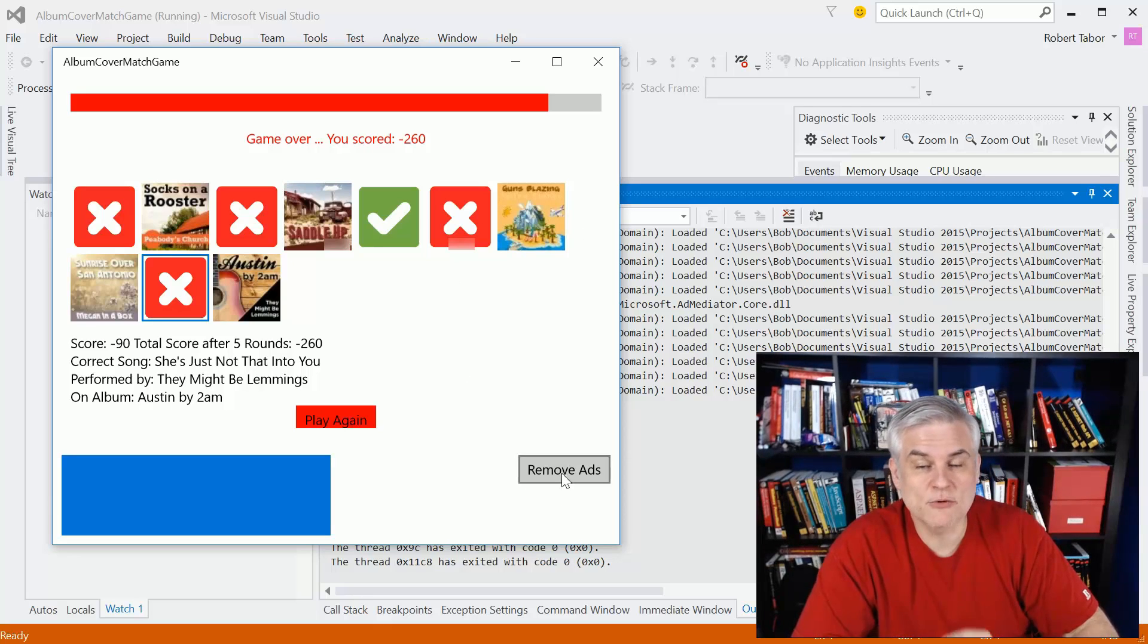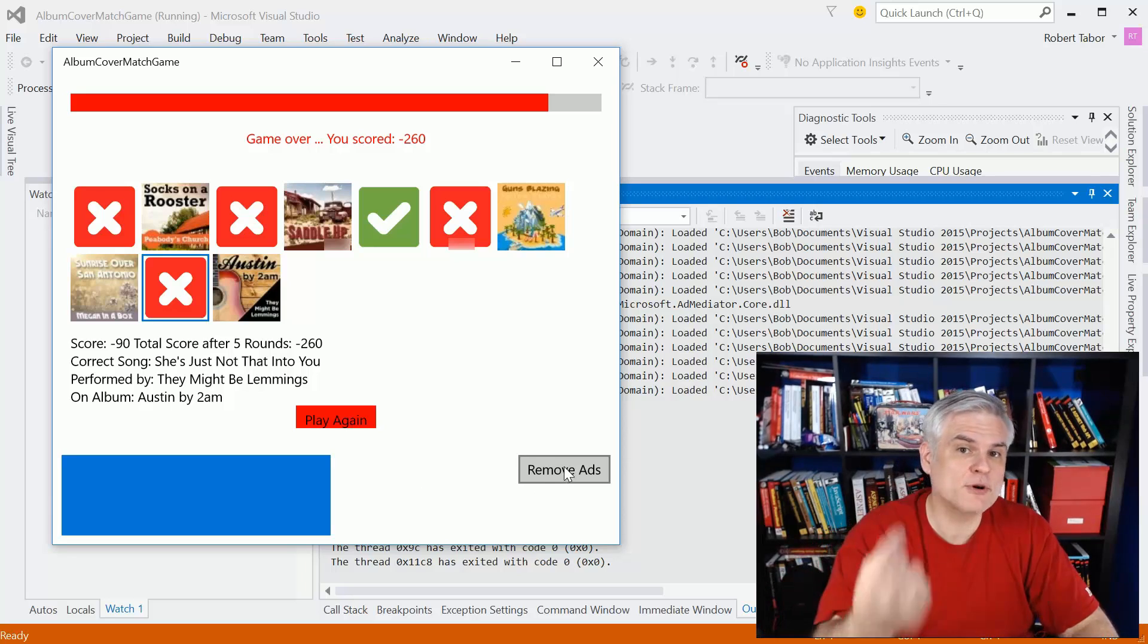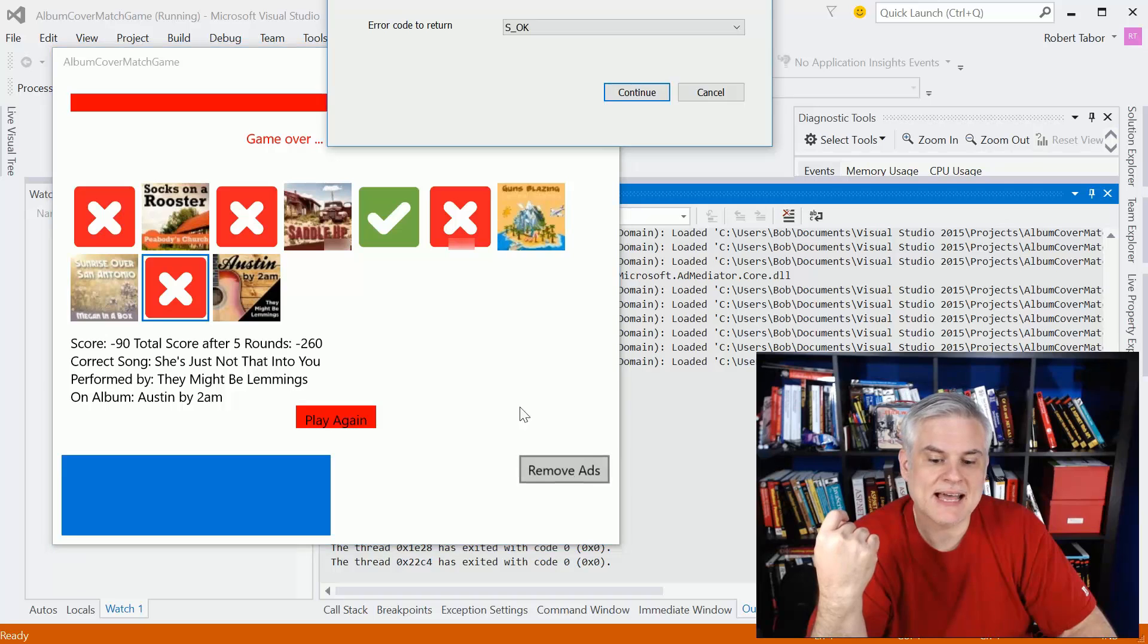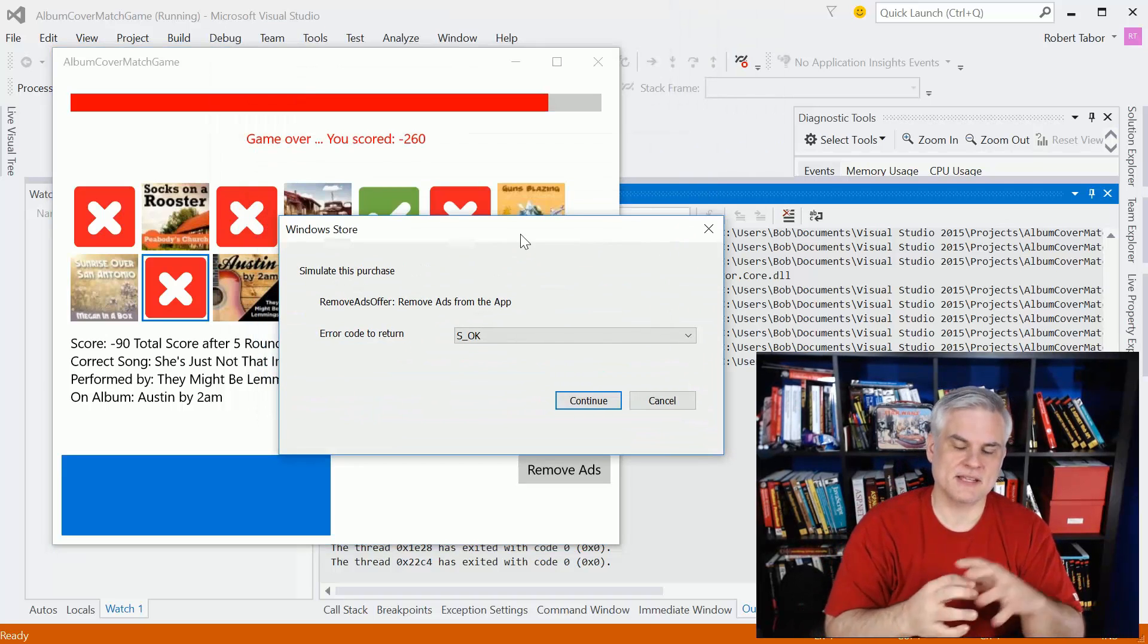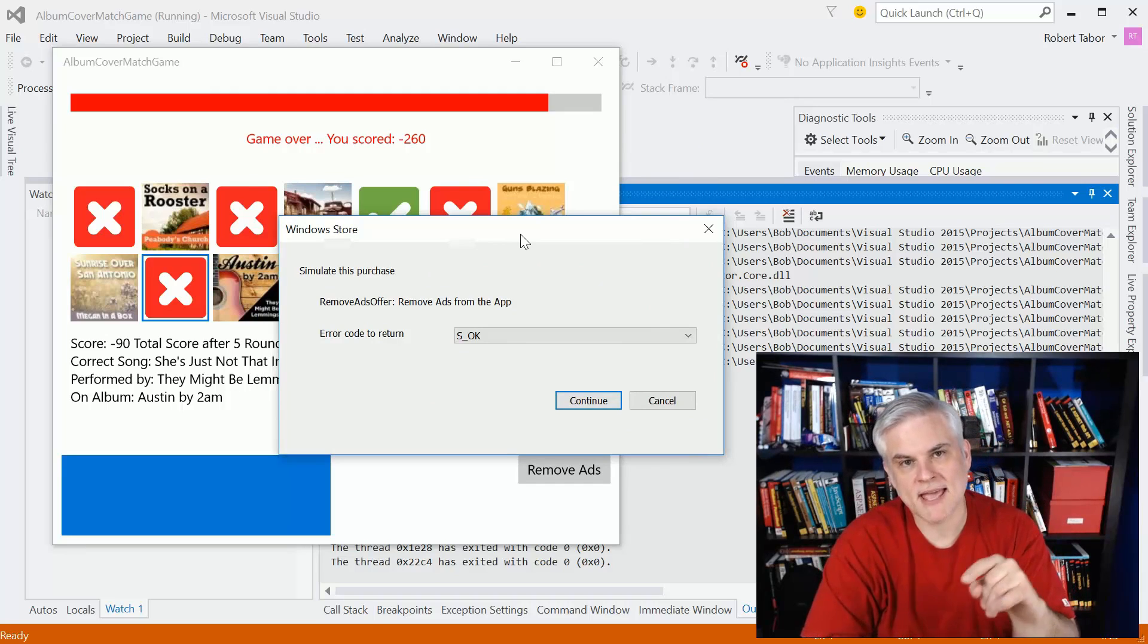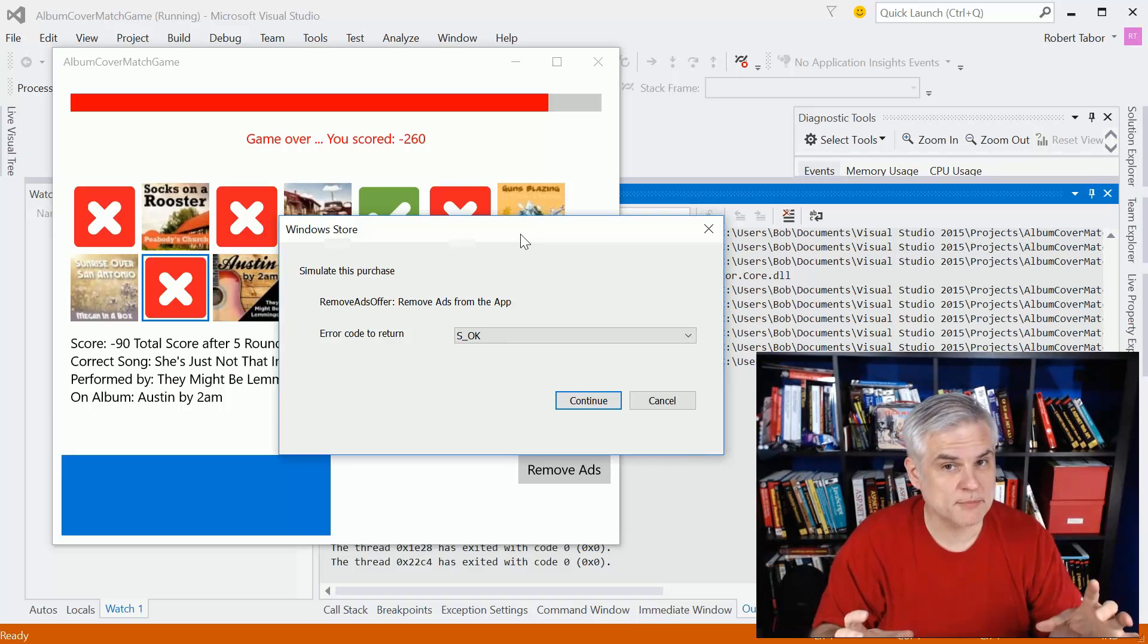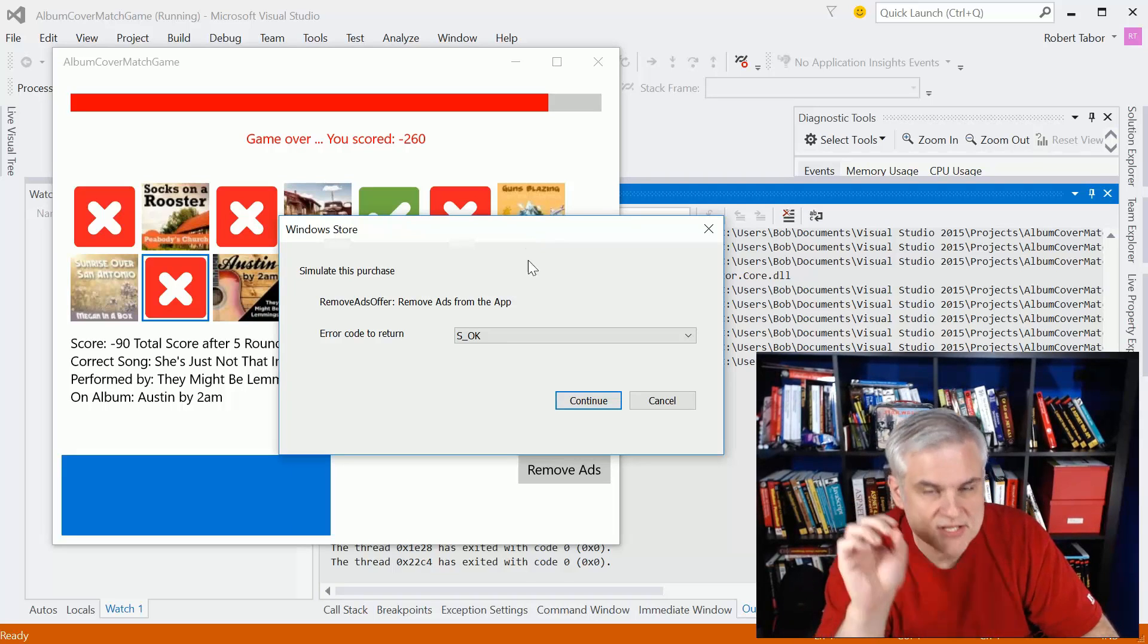And then we'll also demonstrate how to remove ads. So to add a premium feature to the app and allow you to monetize it by allowing the user to click a button and it'll pop up the, are you sure you want to purchase this for a dollar? Now, this is a little simulator.